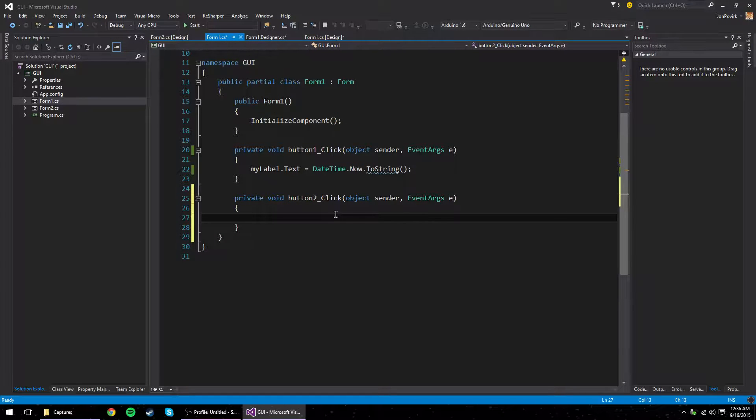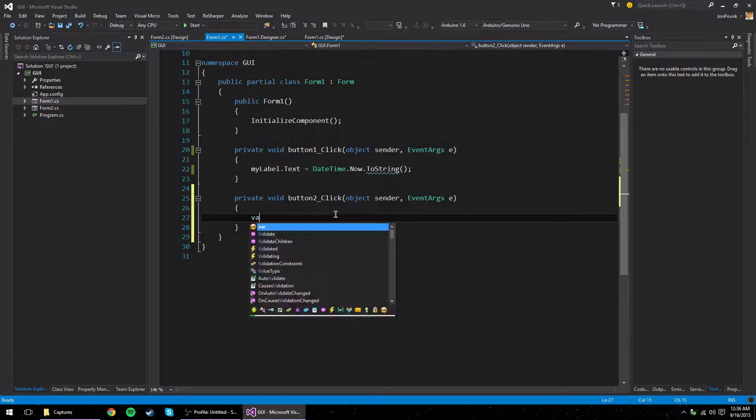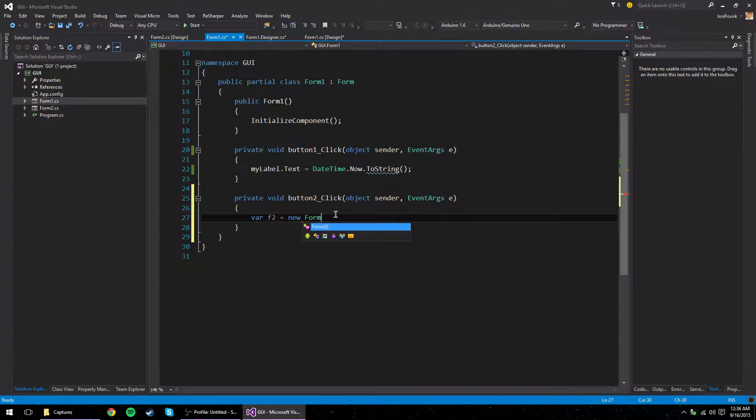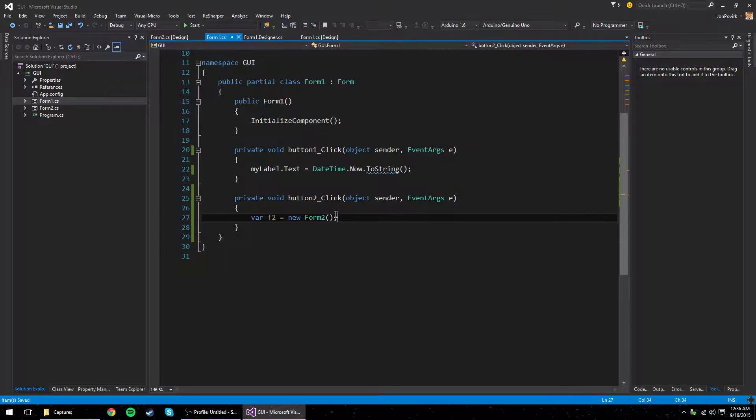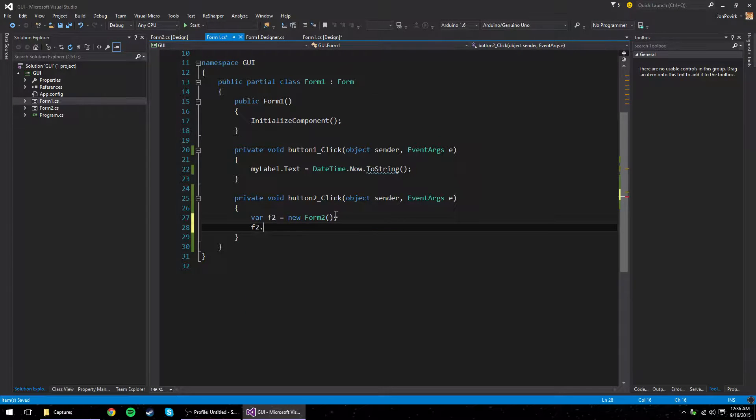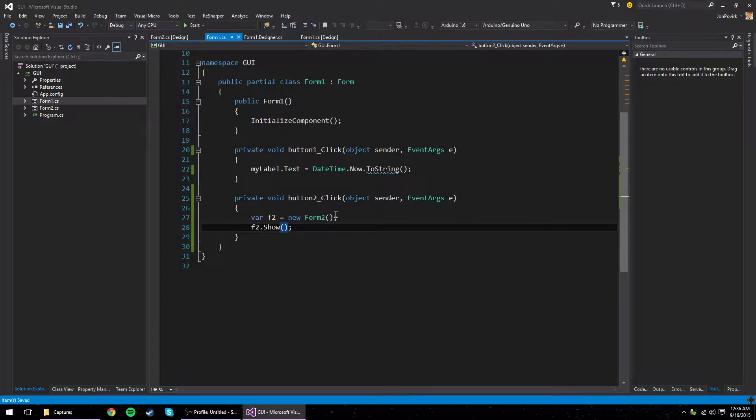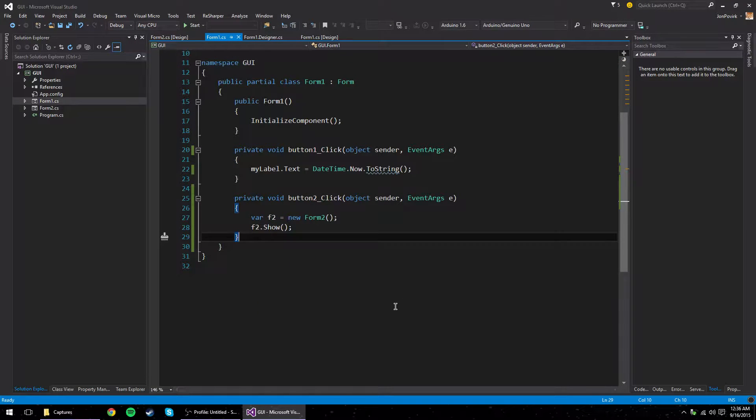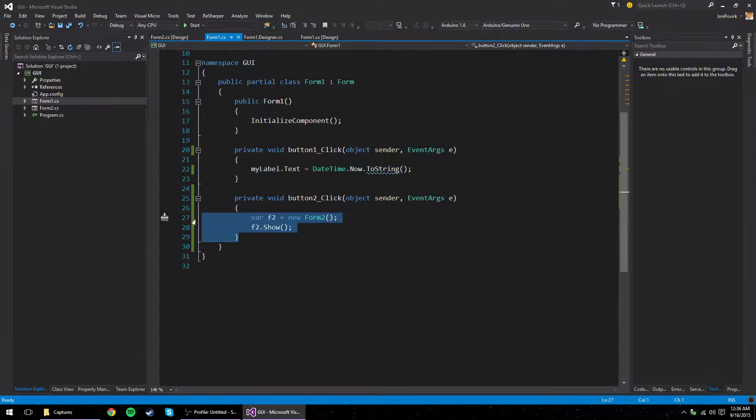An event handler. And we will create a new form like that. Now notice, this is a really dirty way to do this. Really, you don't want to be... You want to avoid doing this. This is kind of disgusting.